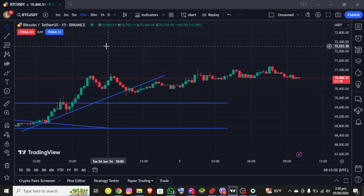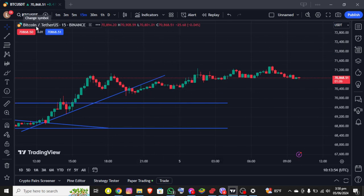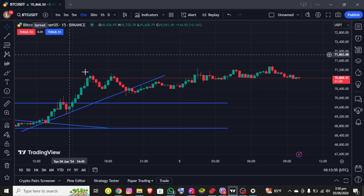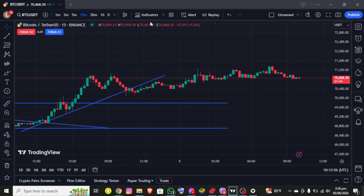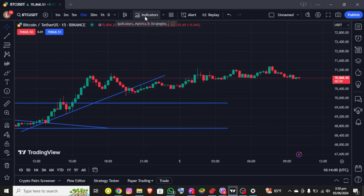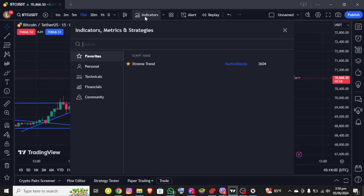Where you can see the BTC/USDT chart, and right above the star you can see the indicators option, which is at the right side of the candlestick icon. You need to click on that option.